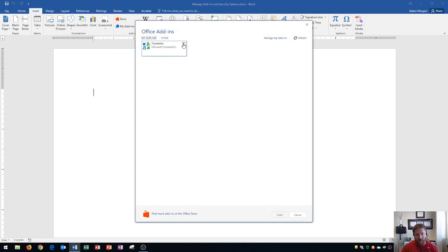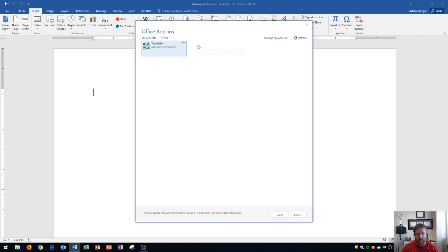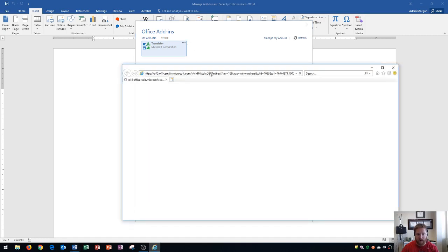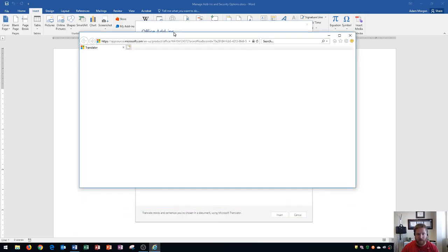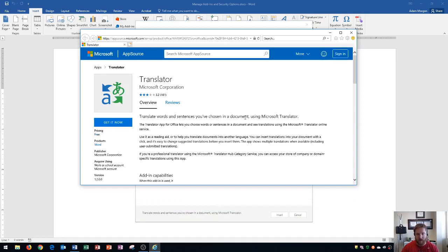And if I ever want to learn more about translator, I could just click on options, and then click on details. And it'll bring up a web page. And the web page says translate words and sentences that you've used in a document using Microsoft Translator.